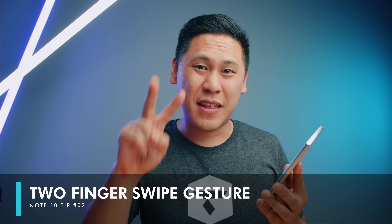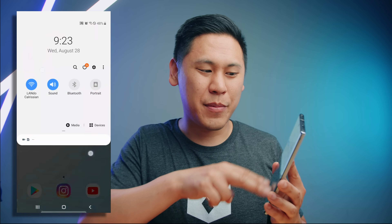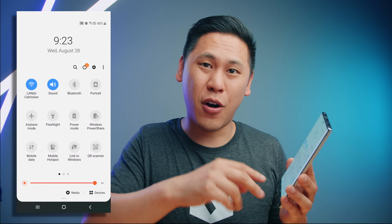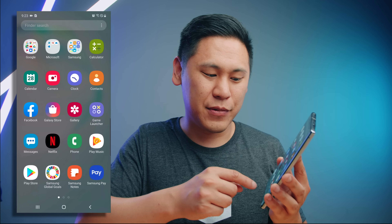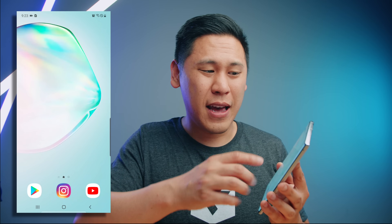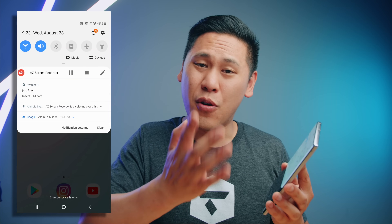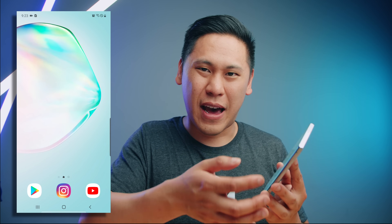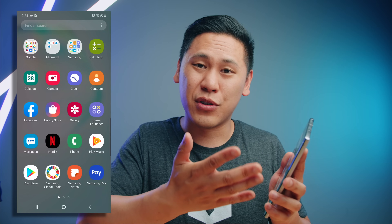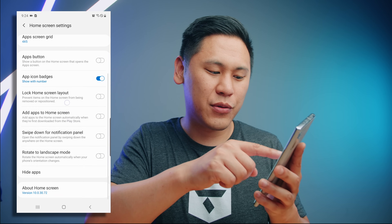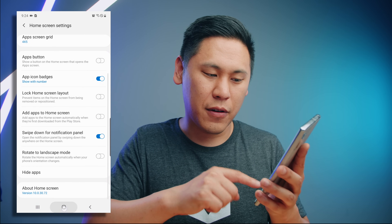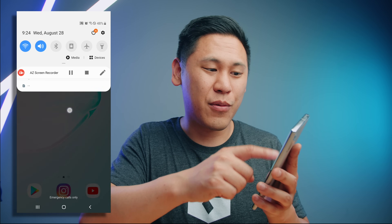Tip number two is actually two tips that have to do with two fingers. If you swipe down with both fingers it'll bring down the notification shade all the way to your quick settings — so normally you would have to do it two times. The second part still has to do with the notification shade. Because this phone is so big and tall, you can pull down the notification shade by swiping down on the home screen instead. Hold down on the home screen, go to 'Home Screen Settings', and enable 'Swipe down for notification panel'. Now when you swipe down from the home screen it'll take you right to your notification shade.